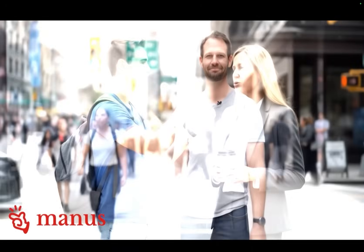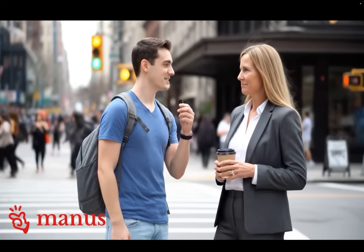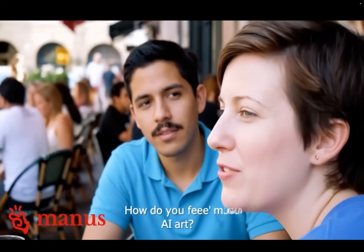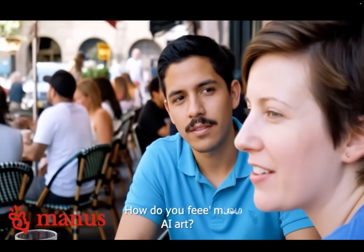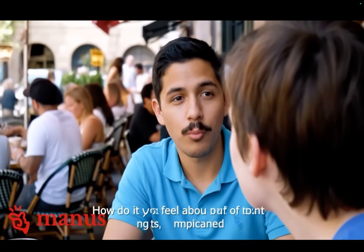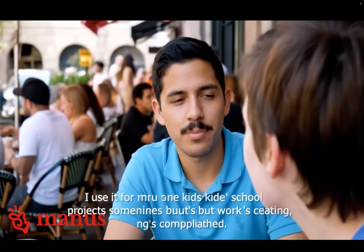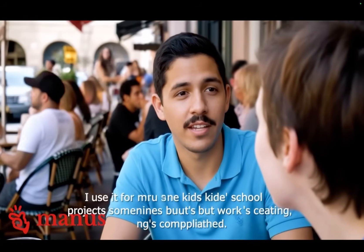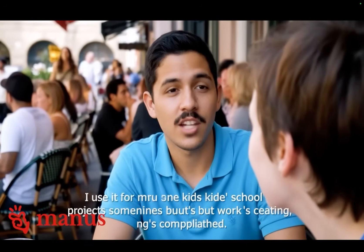Today we're asking everyday Americans what they really think about AI. Let's find out. Do you use AI daily? I use weather apps and Netflix every day, but I don't really think of that as AI, you know? How do you feel about AI art? I use it for my kids' school projects sometimes, but I worry it's cheating. It's complicated. Are you excited about AI's future? I see the benefits at work, but honestly, I'm more concerned than excited about where this is all heading. And that's what Americans are saying about AI today. Stay curious out there, guys.